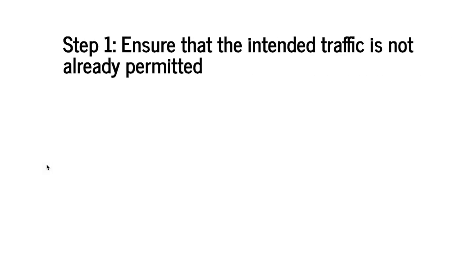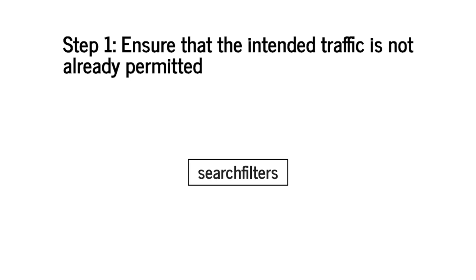As the first step in the change process we want to ensure that the intended traffic is not already permitted. Because if it is already permitted we don't need to make the change at all. We'll make this determination using the search filters question of Batfish.